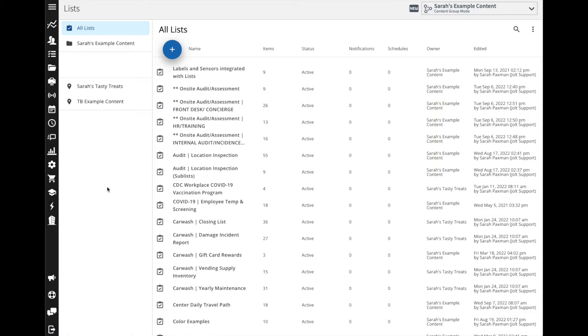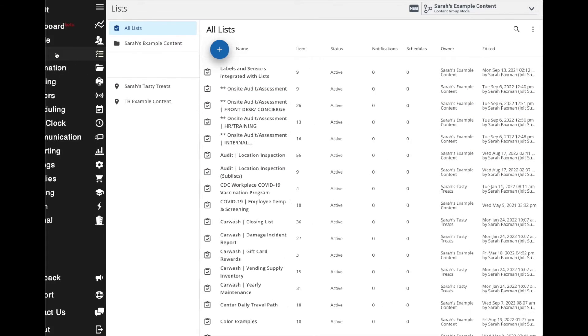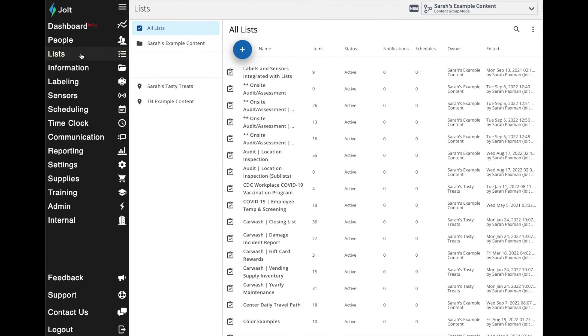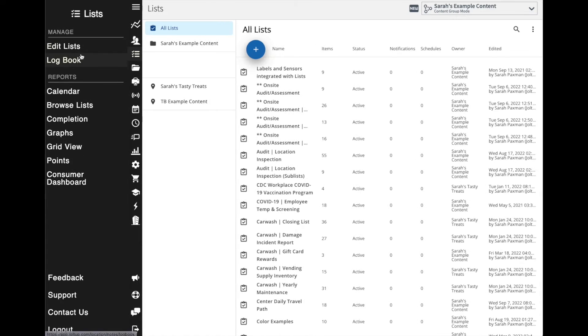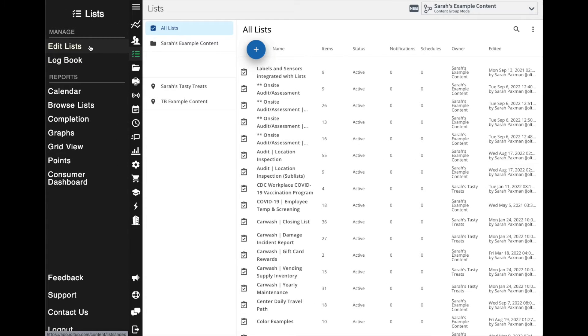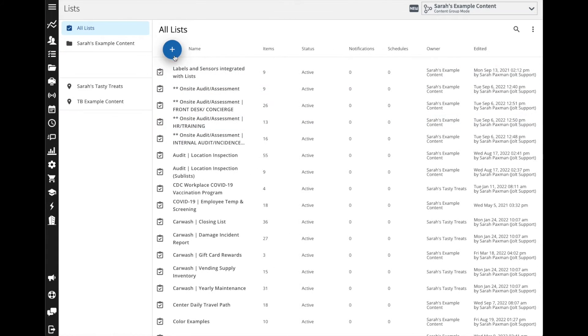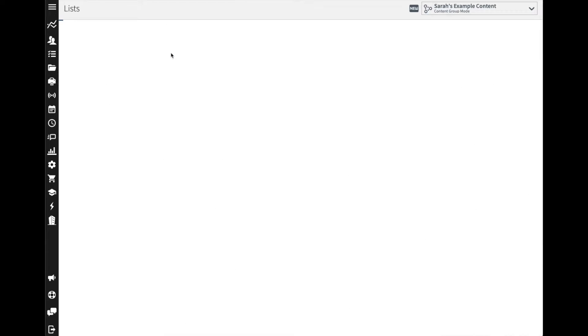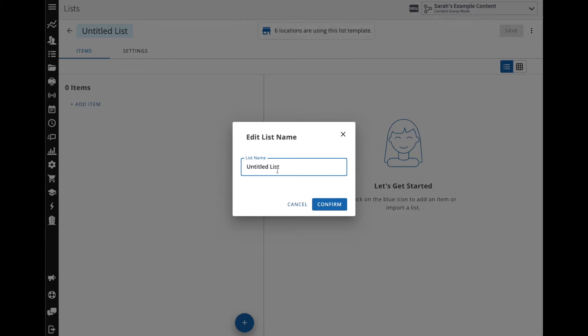In this video I want to go over how to create your checklists. To begin, you're going to navigate into the list section and then edit lists. From here you're going to select the plus button to create a new list. We're going to enter in the name. I'm just going to start with something simple like an opening checklist.